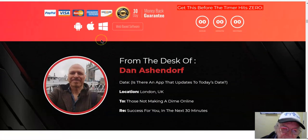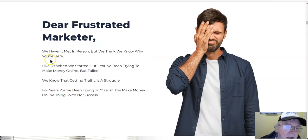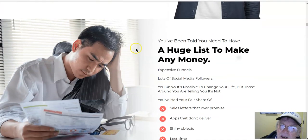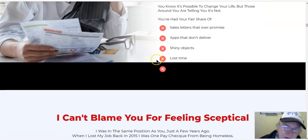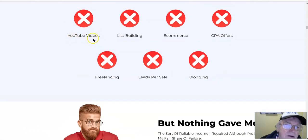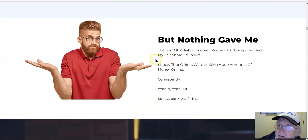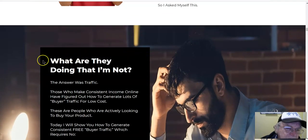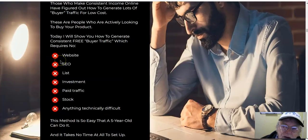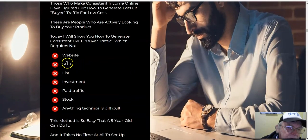From the desk of Dan Ash — dear frustrated marketer. You've tried a huge list of ways to make money, and I can't blame you for feeling skeptical. YouTube videos, list building, e-commerce, CPAs, freelancing — but nothing gave any results.